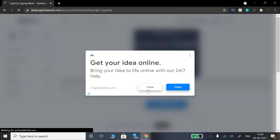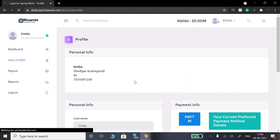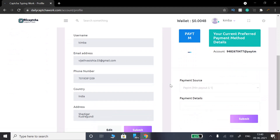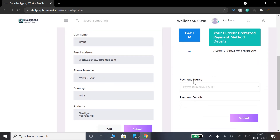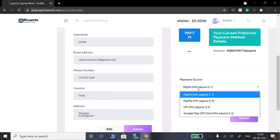Close this add and go to view profile. You can add payment info here. I have already added Paytm. This payment source is Paytm — you can select it. If you have a Paytm account, you can add it.